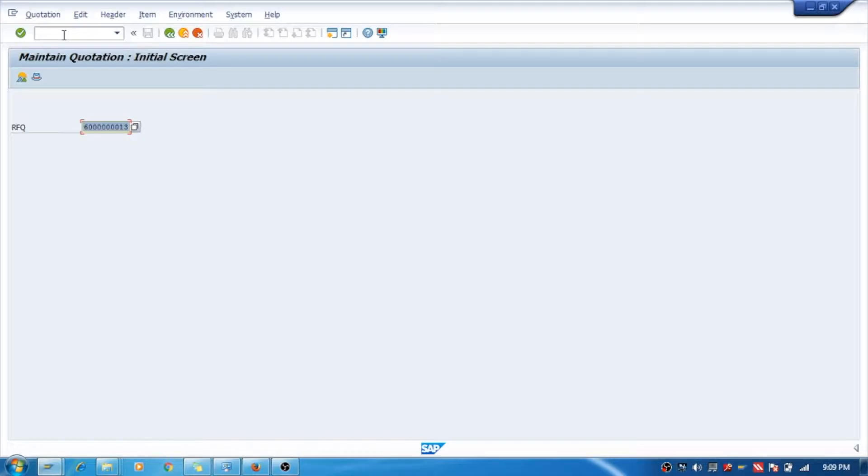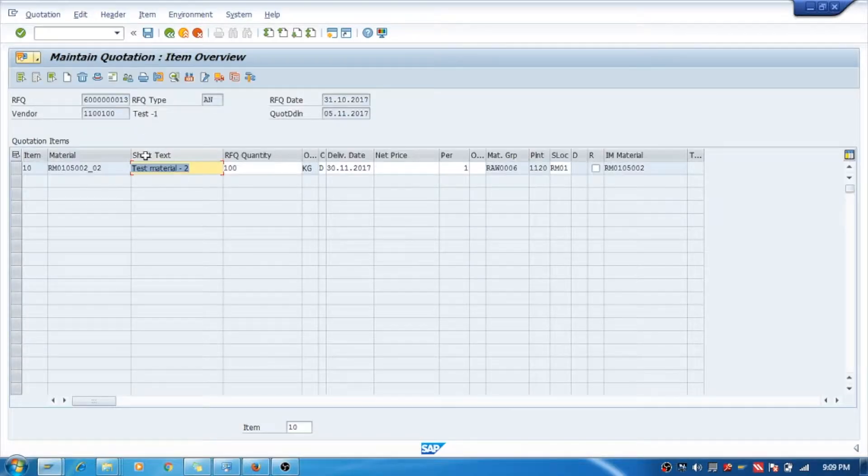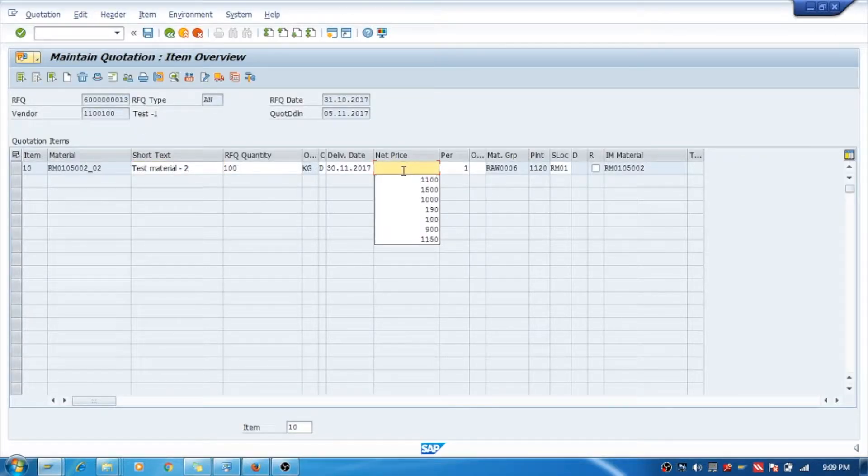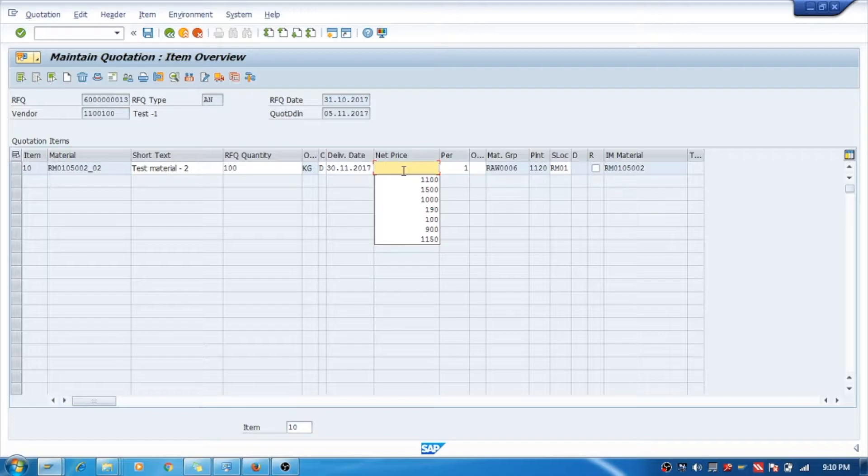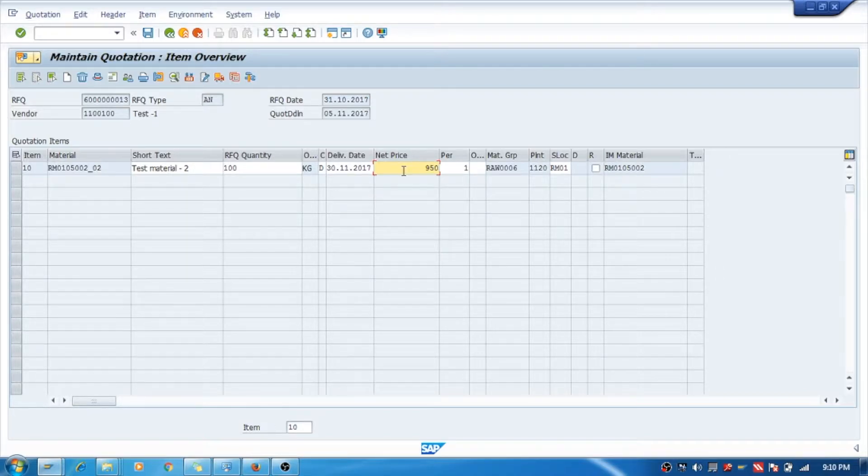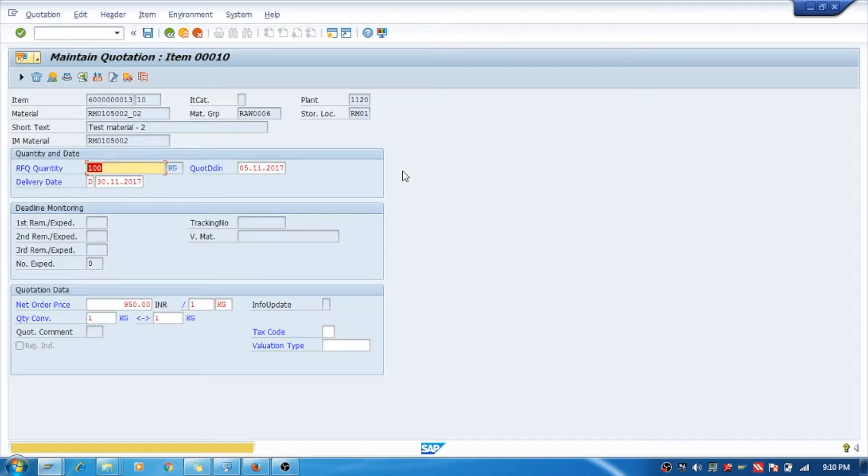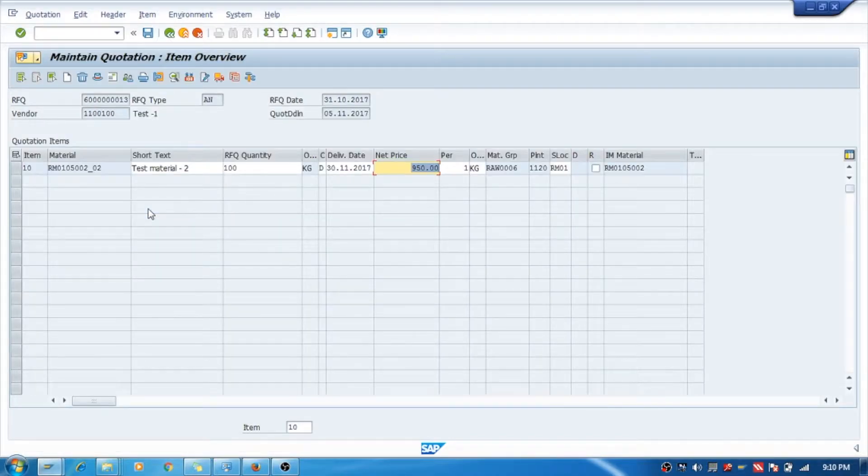which is Maintain Quotation. I will take first number 13 and I will give the rate. Suppose my vendor is saying he will provide me the material per piece for 950 rupees. Enter.